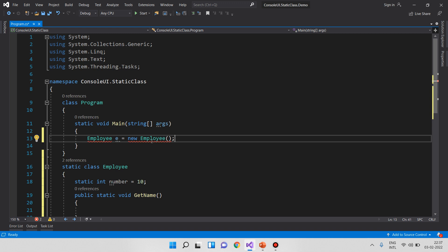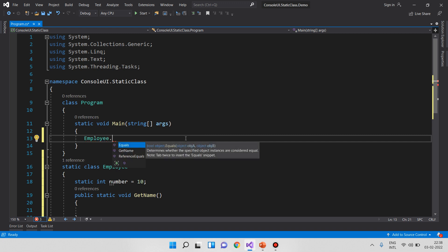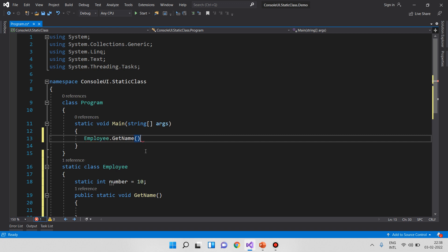You cannot create an object for a static class. If you want to call variables and methods, we do so by using the class name. For example: Employee.getName. The class name is used to call the variable and method. The default access is private, but if you want to access outside the class from the main method, you make it public.